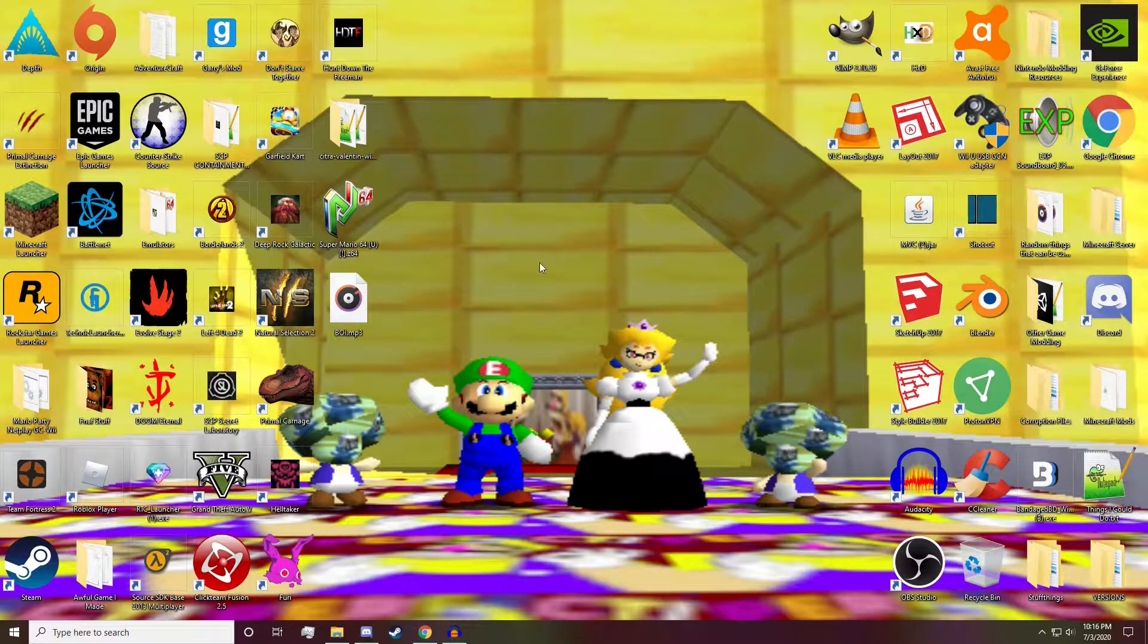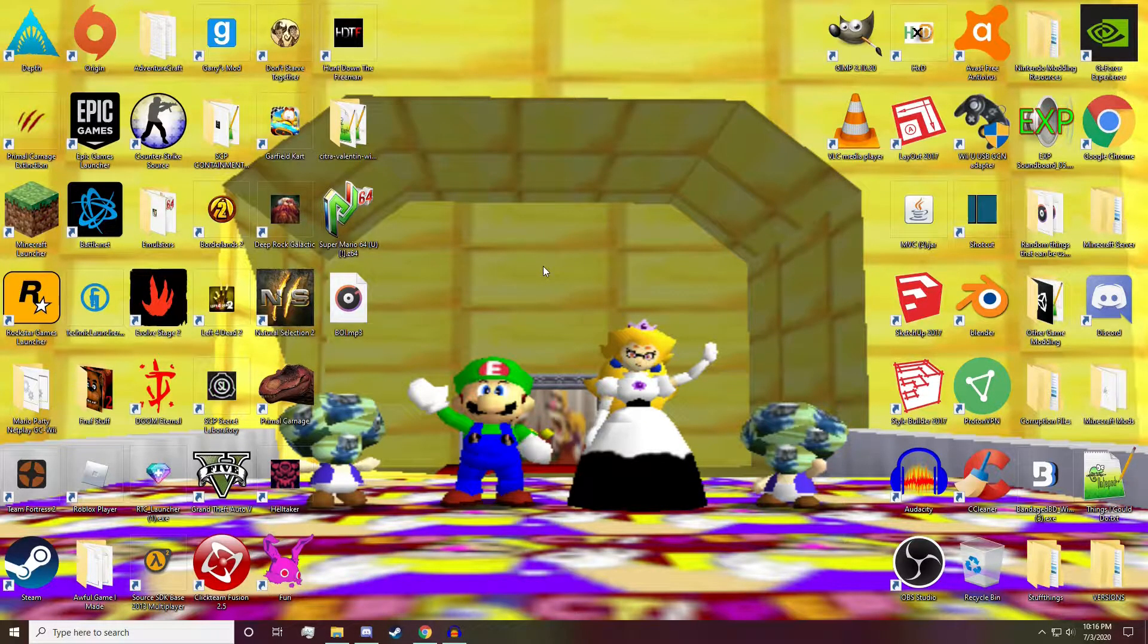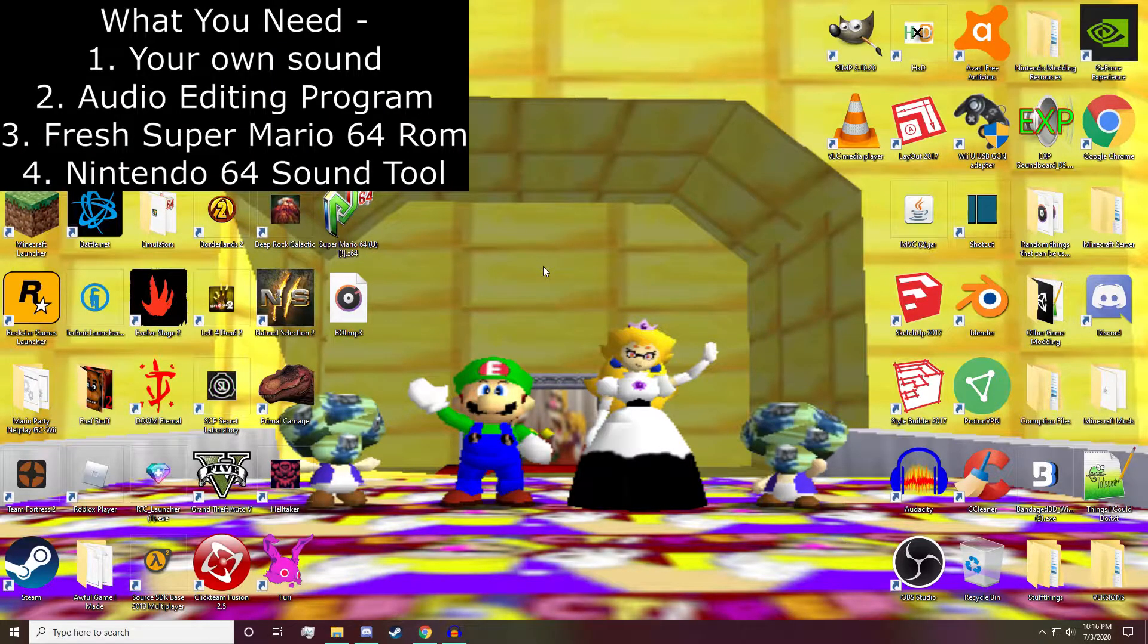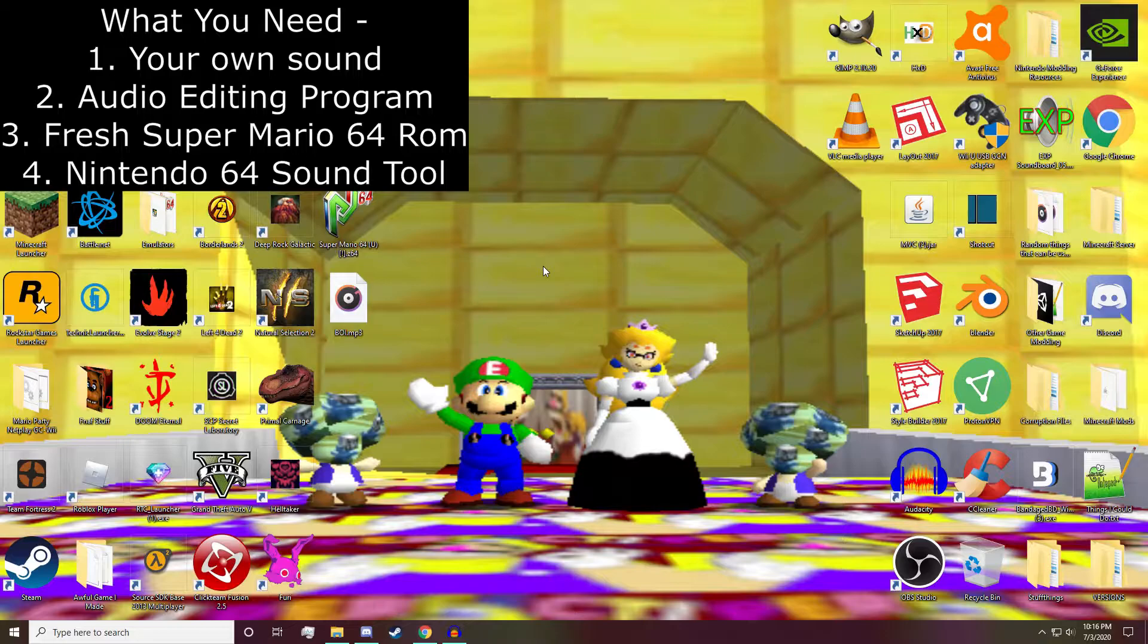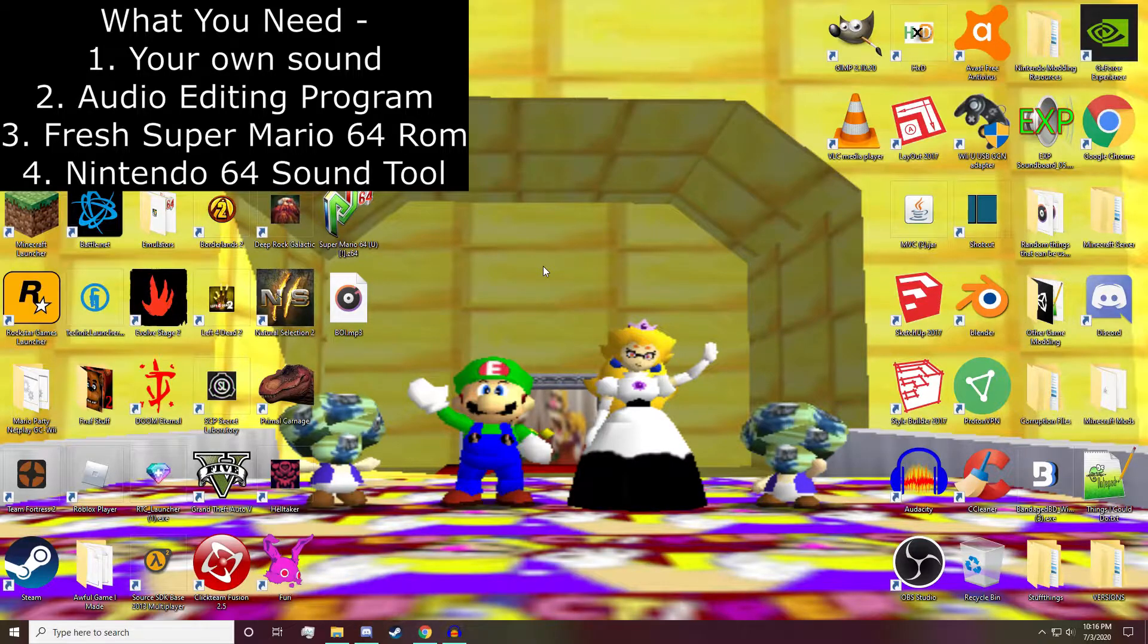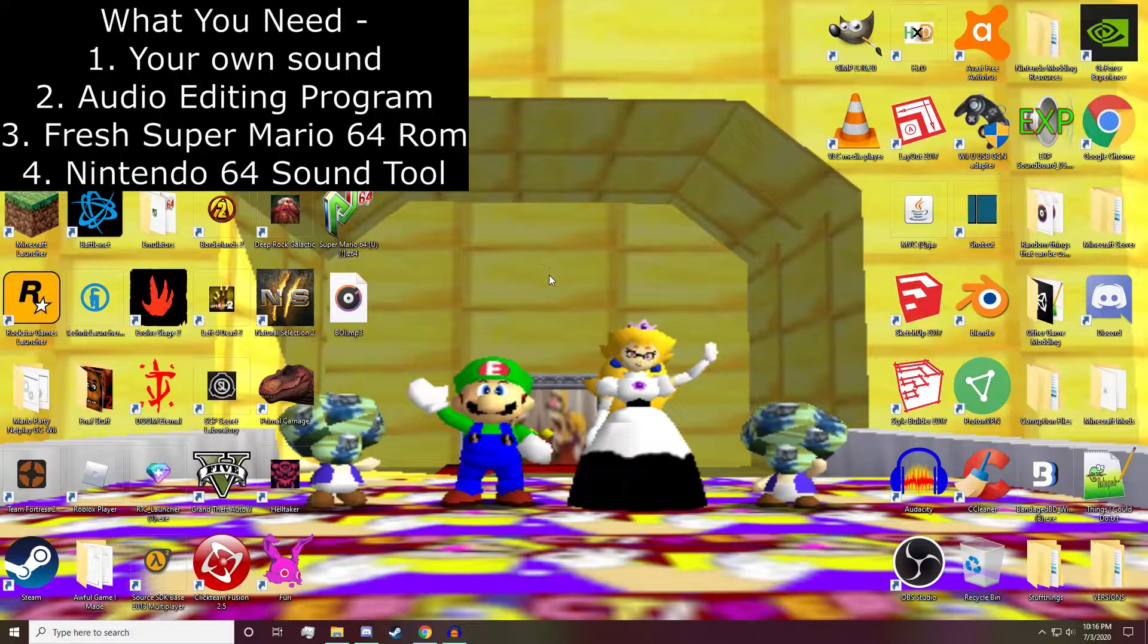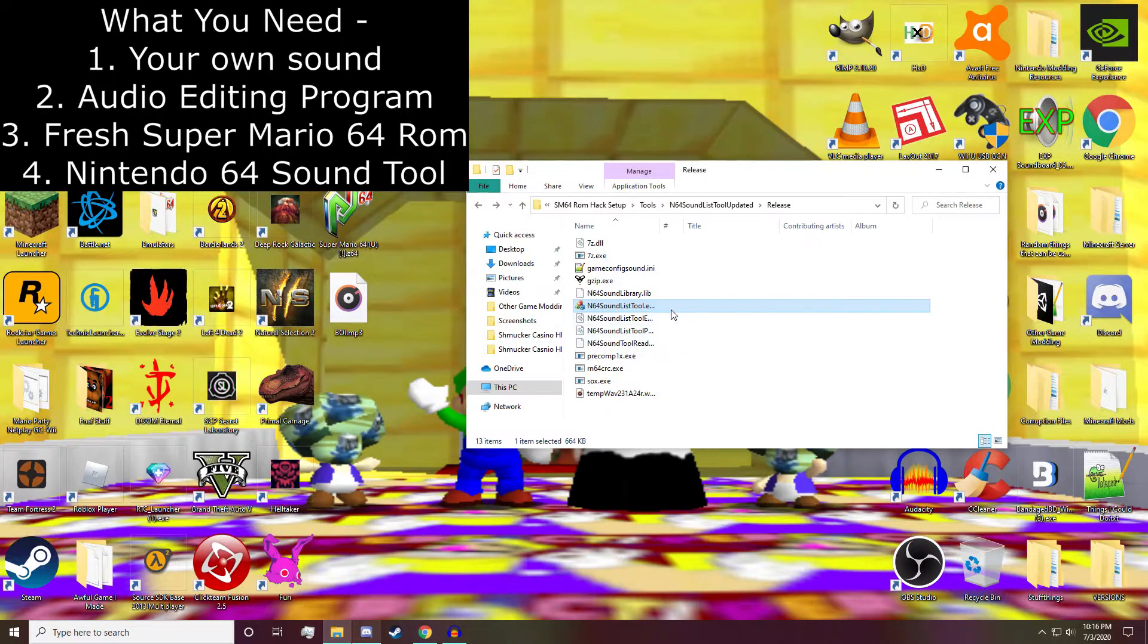Before we get started we're going to need your own custom sound, an audio editing program, a fresh copy of Super Mario 64. I cannot provide this, you're going to have to google it yourself or I'd get in trouble, and the Nintendo 64 sound tool. Once you have all that we can get started.